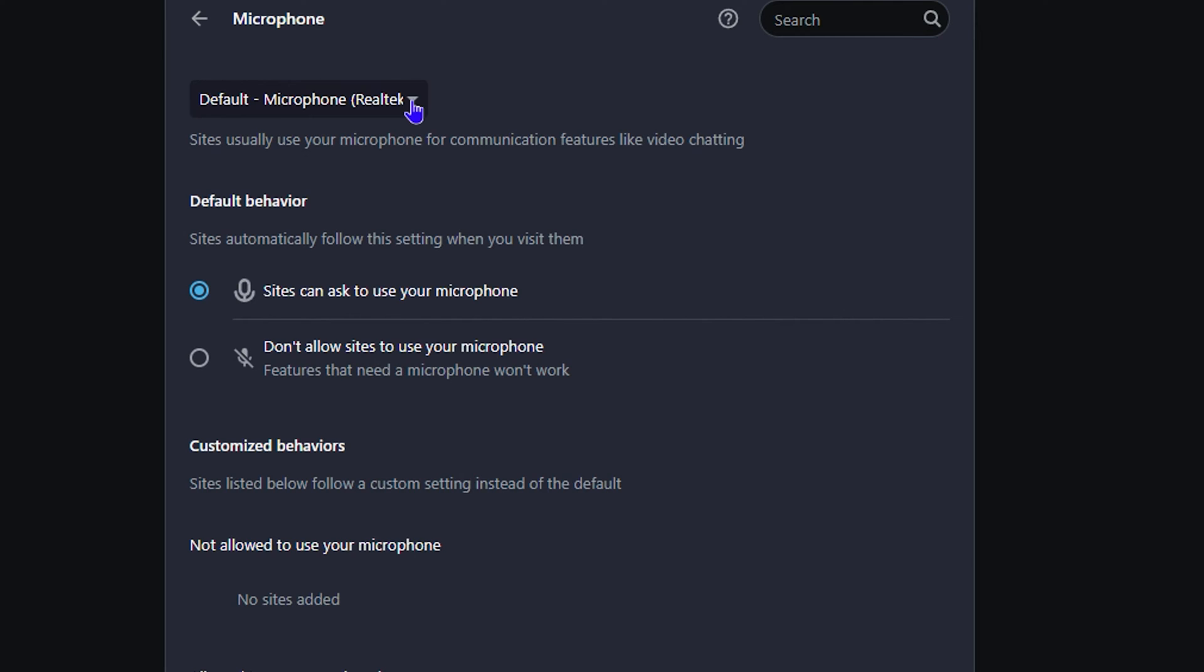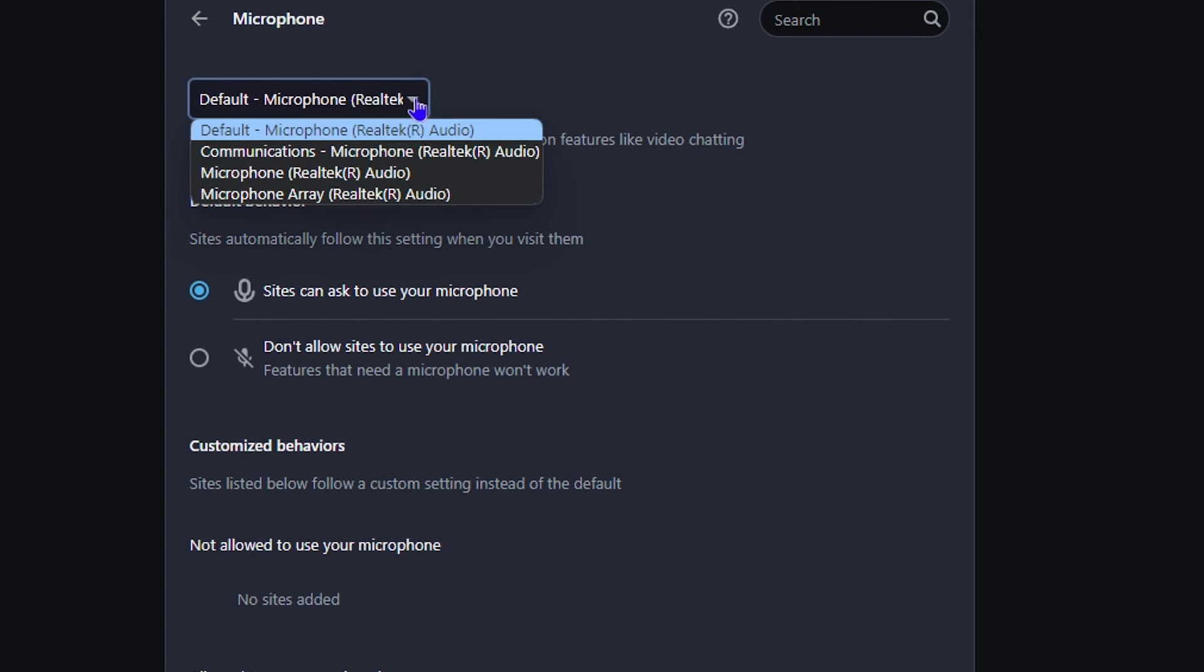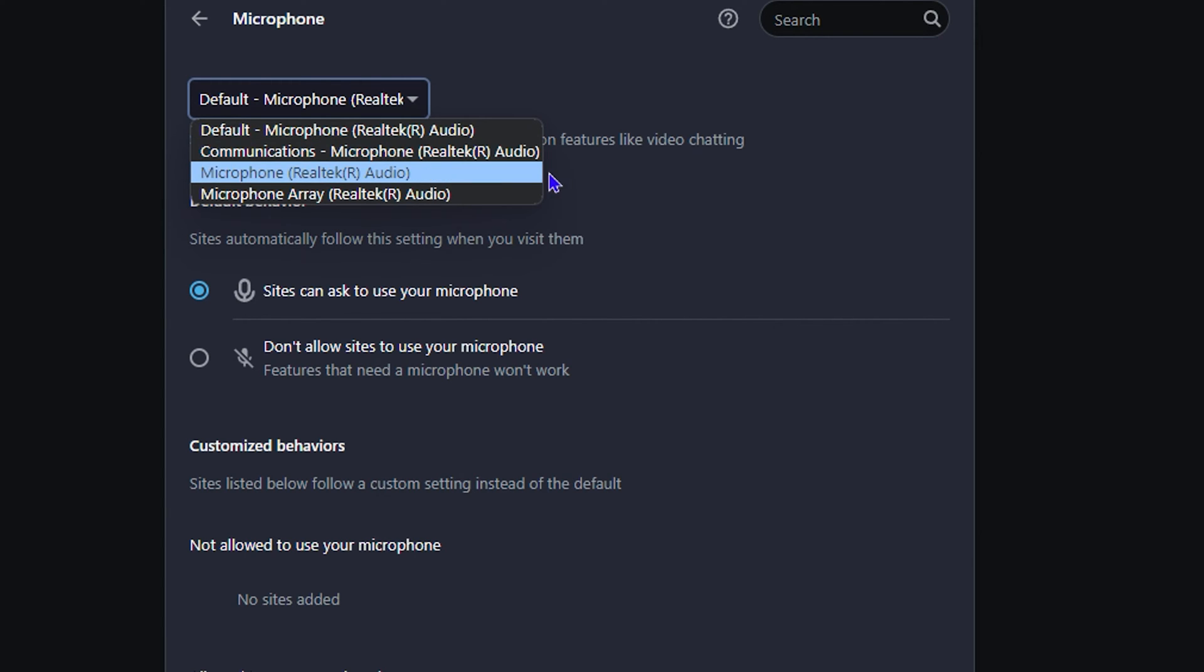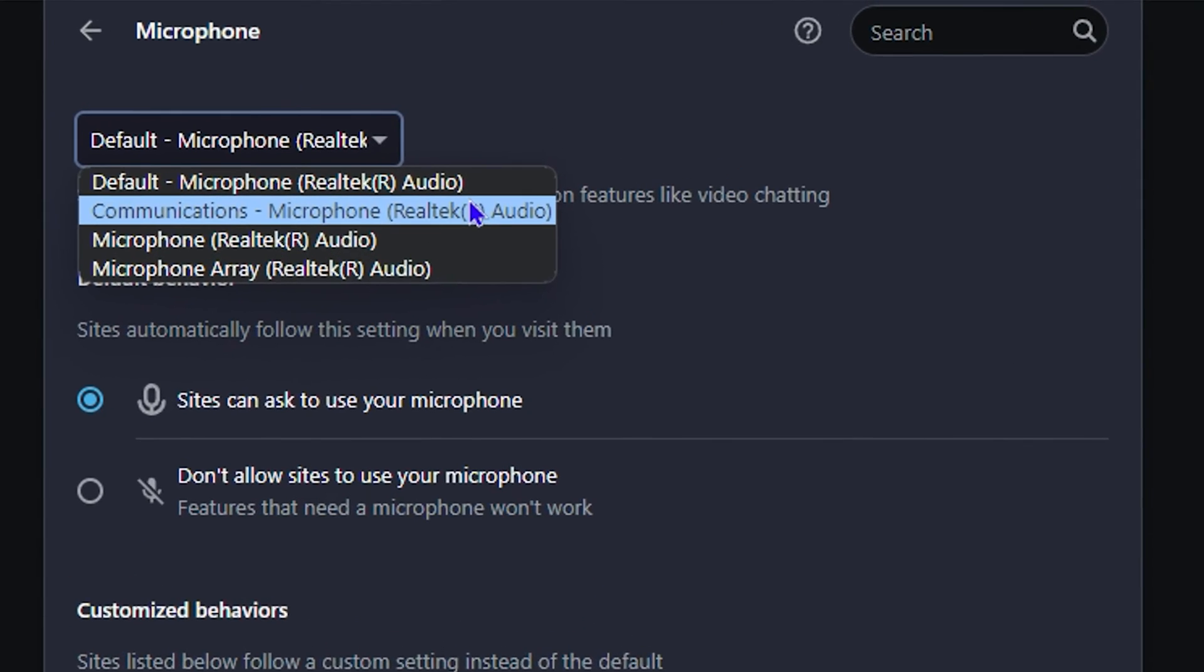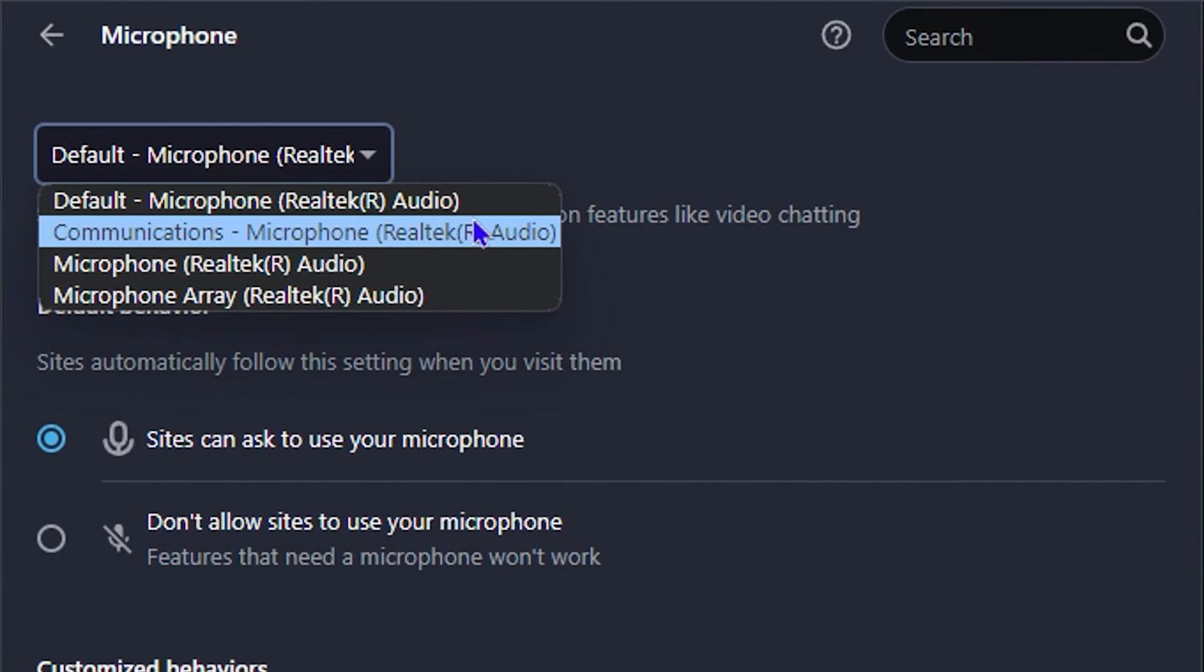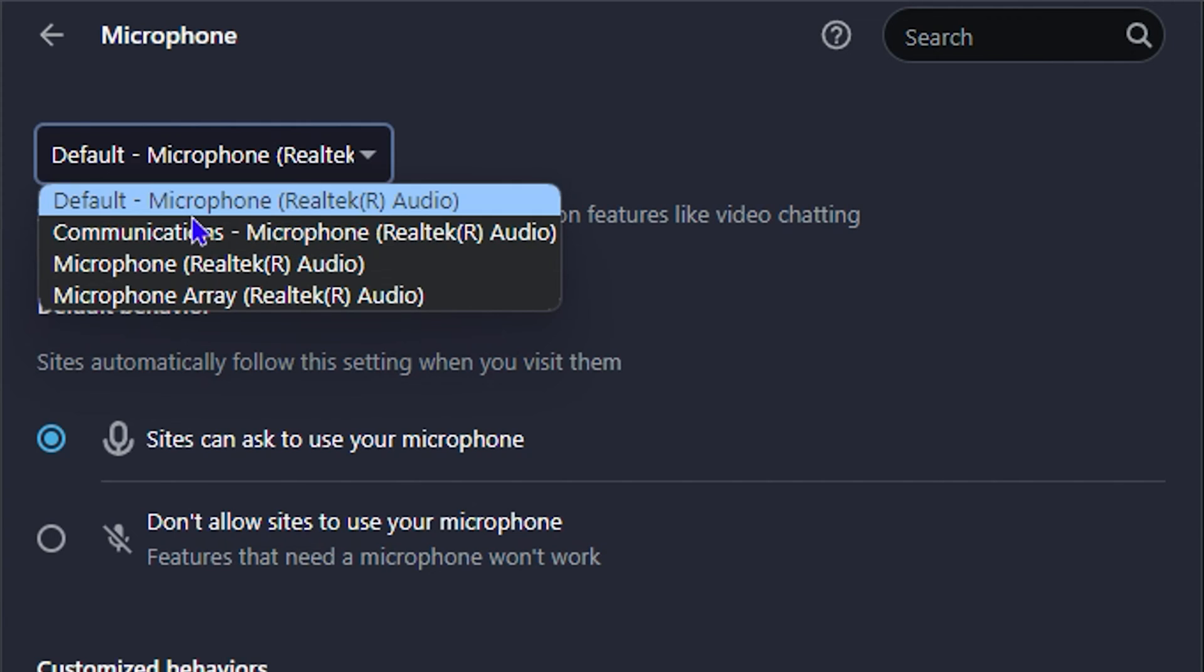If you have multiple microphones here like myself, you want to go ahead and ensure that you select the correct one, because if the wrong one is selected, then that could be an issue. Let's say you have an external microphone but the one that you have selected is the one on your computer, then that could be the reason why it is not working.